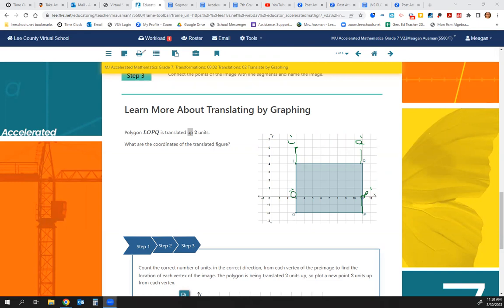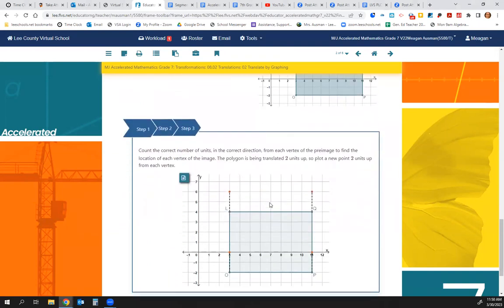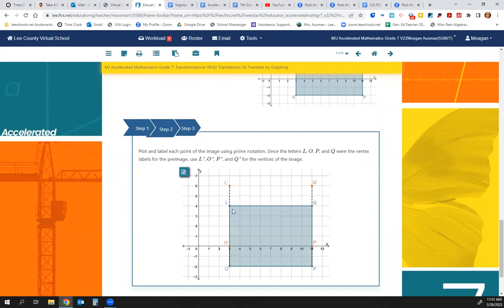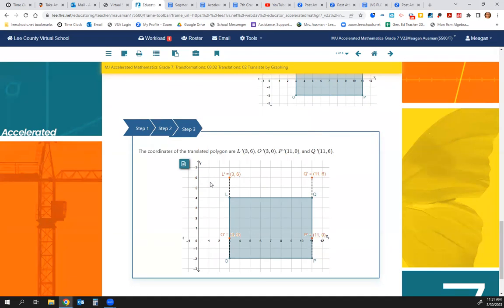Step 1: count the correct number of units in the correct direction — we're going up. Step 2: plot and label each point using prime notation — L-prime, O-prime, P-prime, Q-prime. Then we look and see where each point is. L is at (3, 6), Q is at (11, 6), O is at (3, 0), and P is at (11, 0).